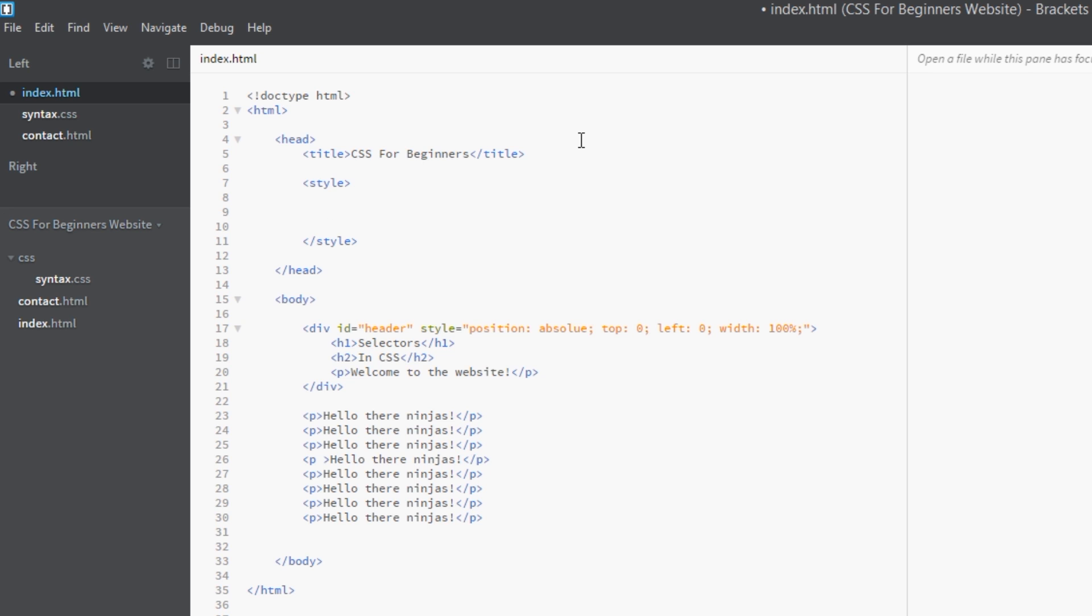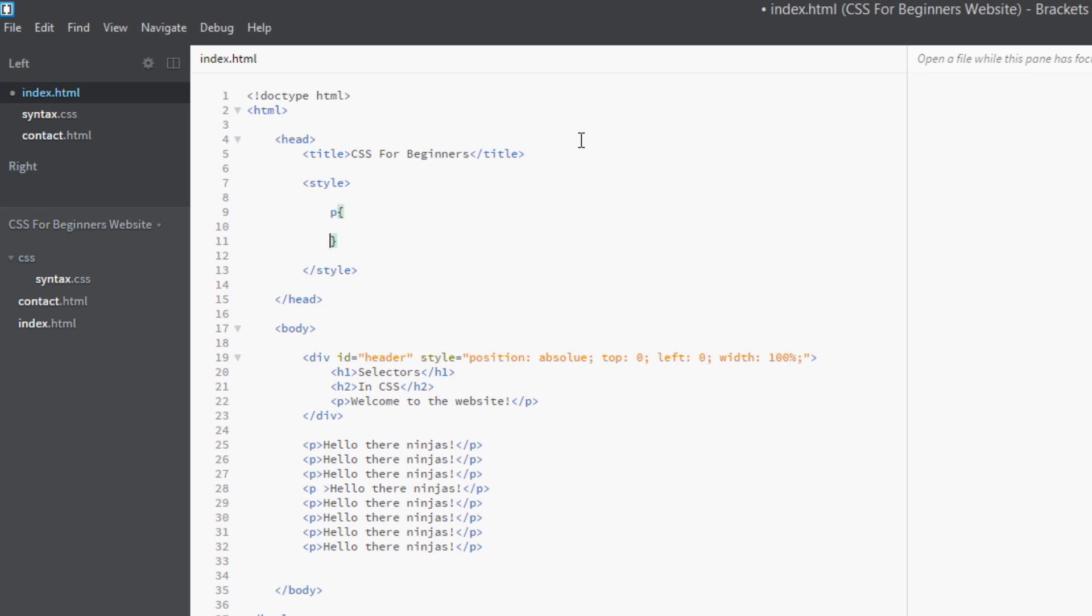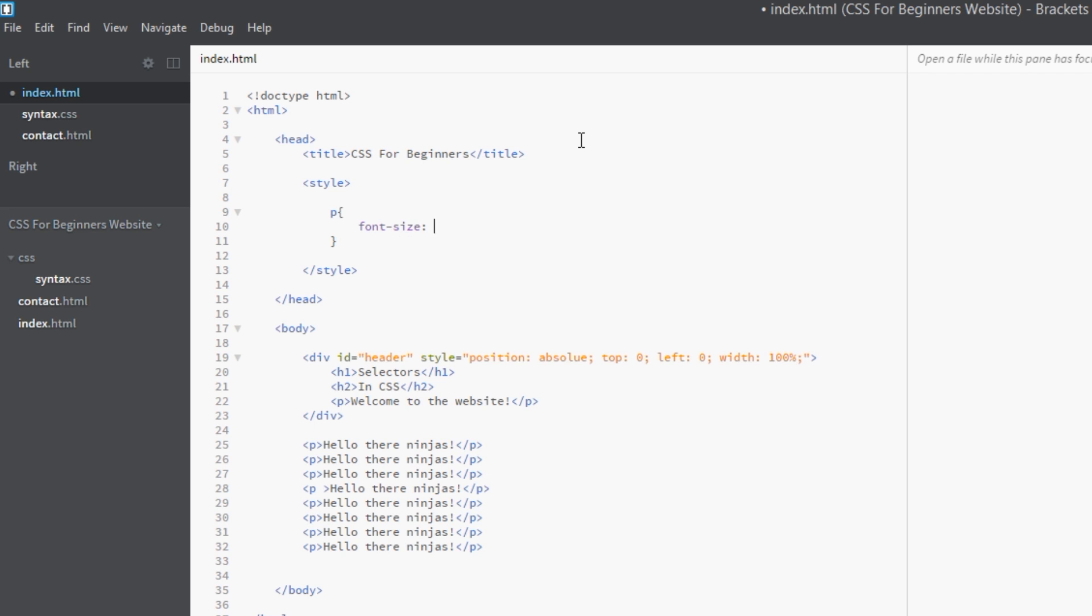And then within these two style tags we add our rules, our CSS rules, just as we did in the previous movie in an external stylesheet—exactly the same. So I could just say here p, and then do my declaration between the curly braces: font-size: 10 pixels.